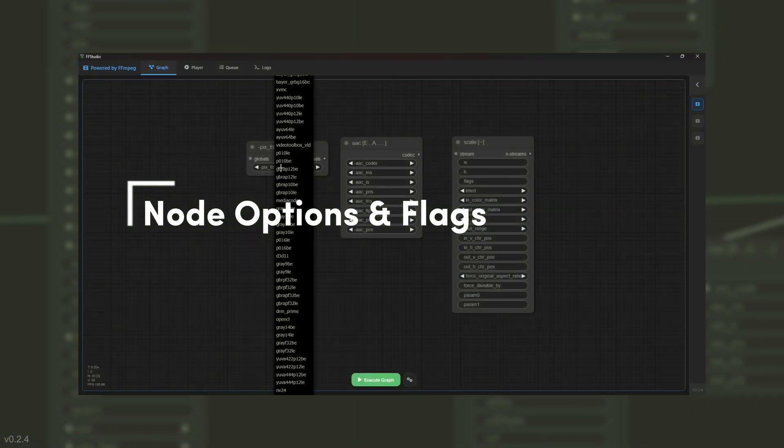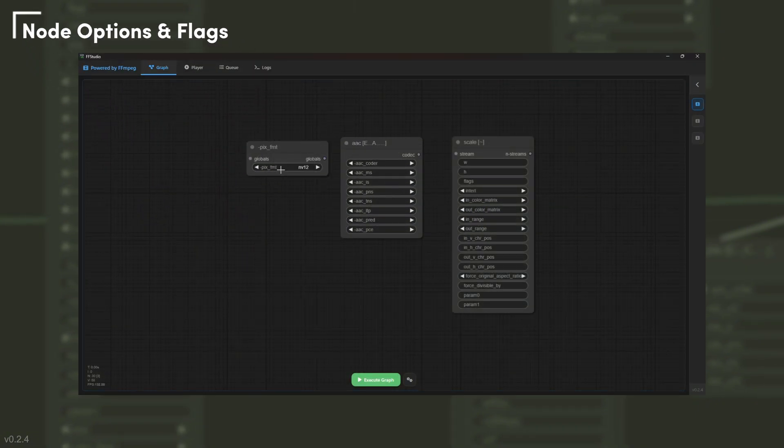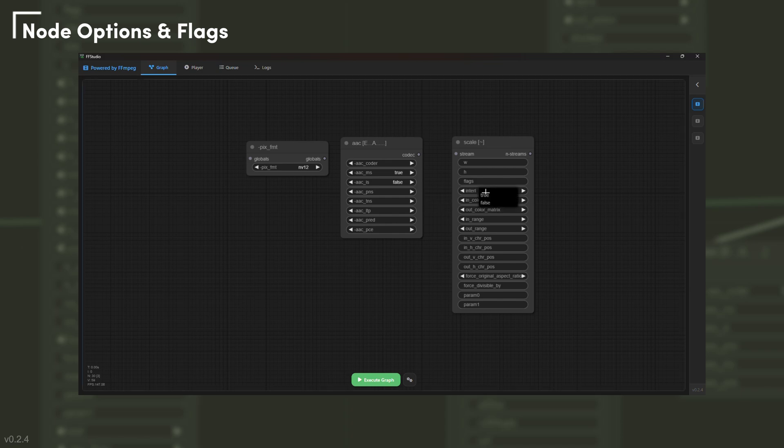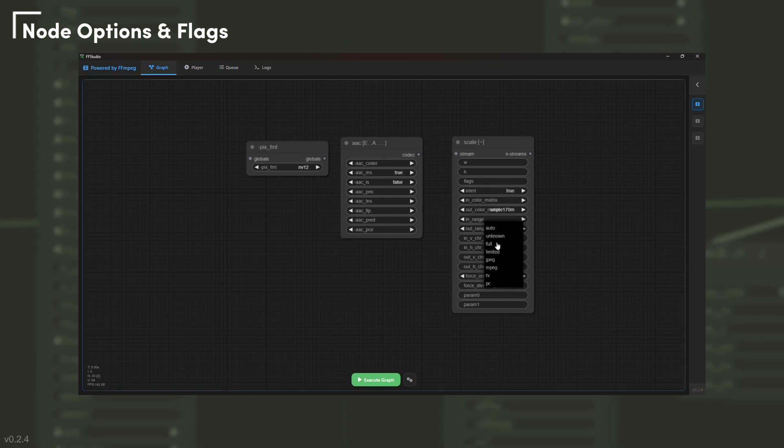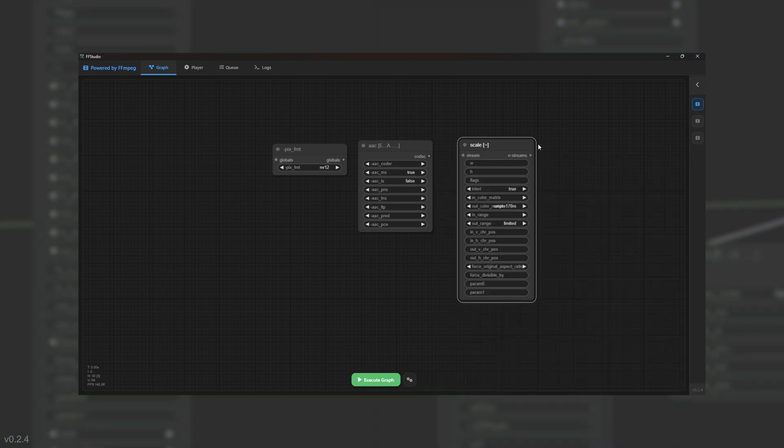No more guessing CLI flags. Every node exposes its options as interactive widgets: bitrates, codecs, filters, everything updates live as you tweak.